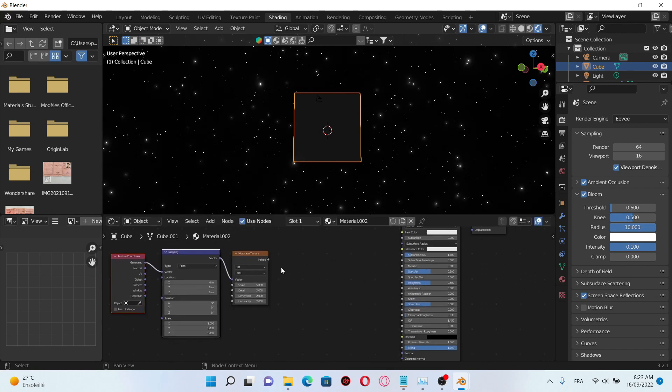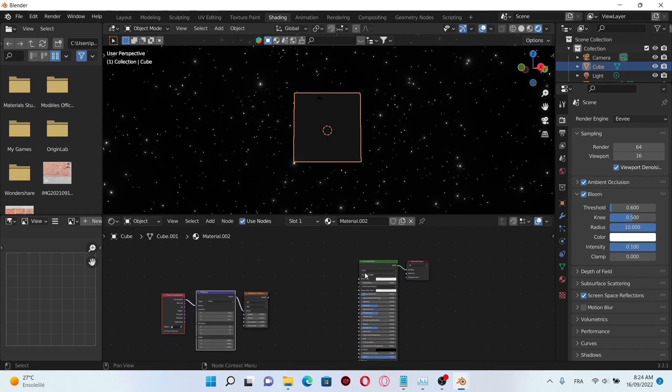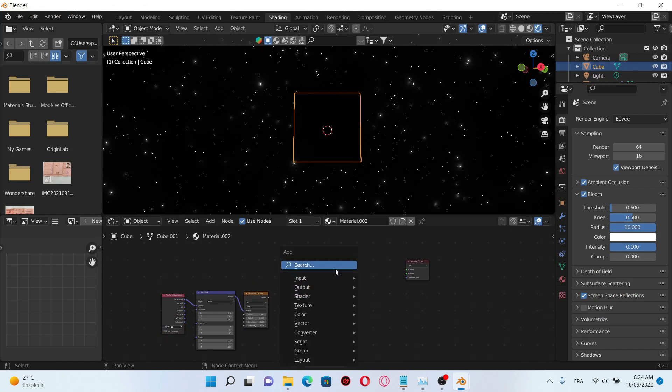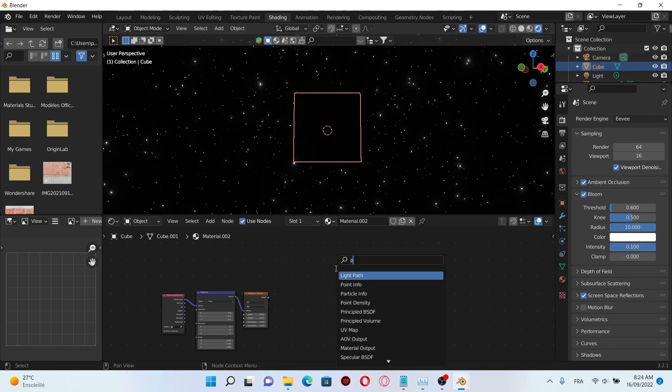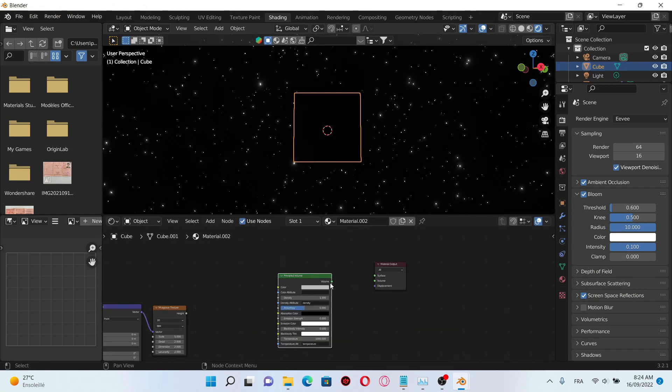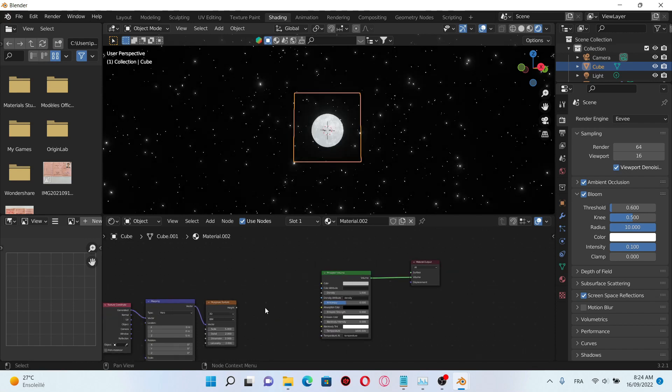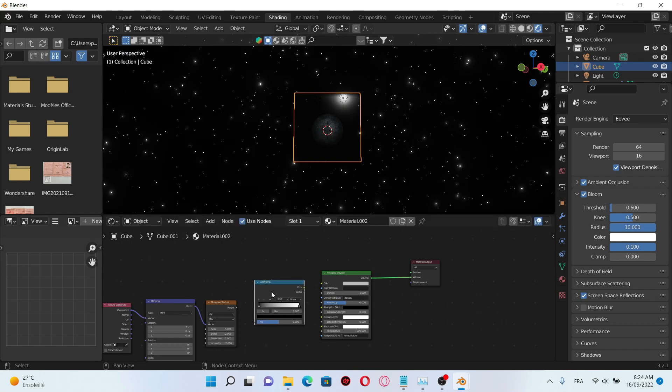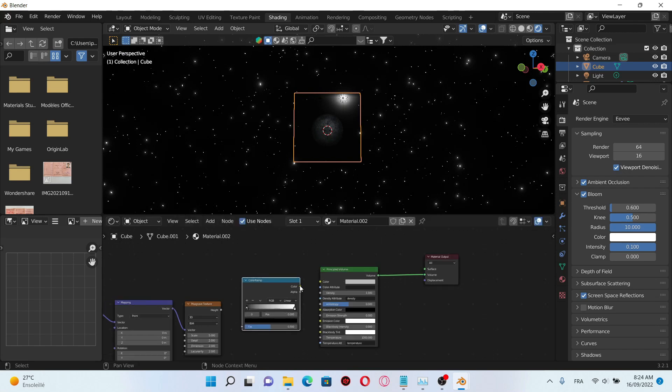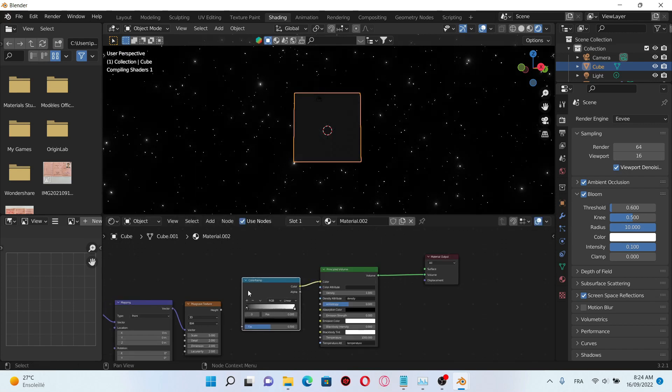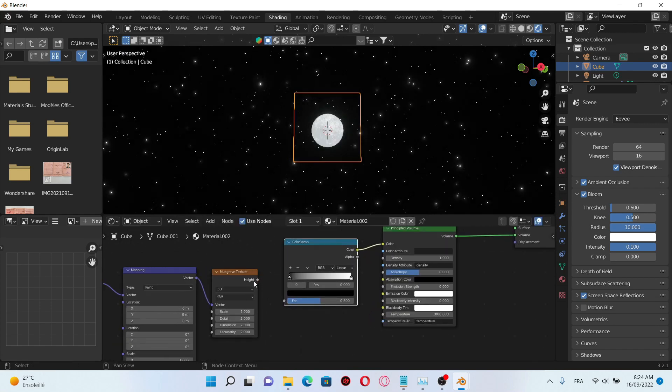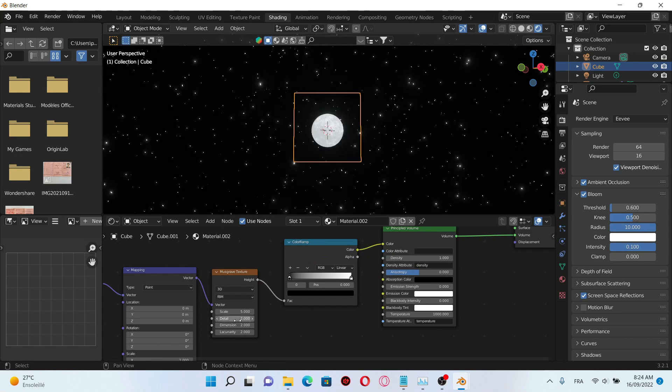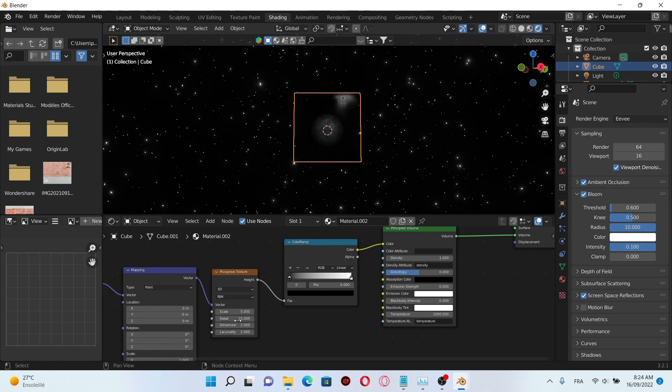And also use the node wrangler. After that delete the principal BSDF, add a principal volume, plug the volume onto the volume. Add a color ramp and plug it into the color of the principal volume. Increase the details.